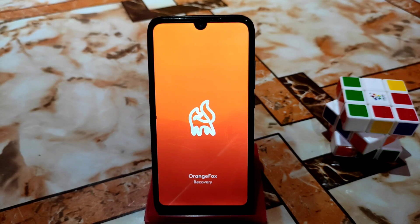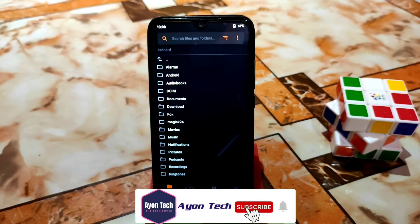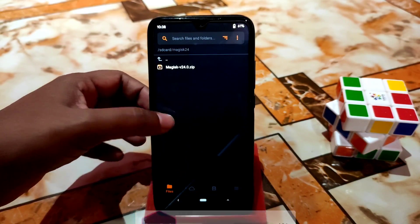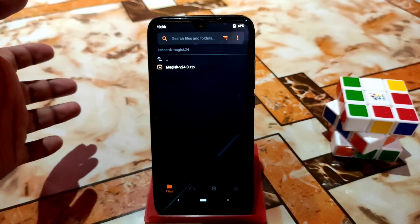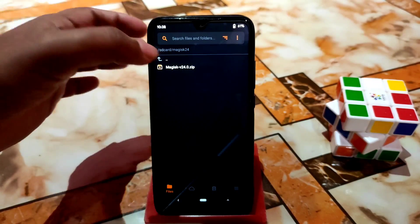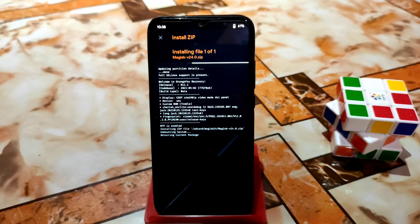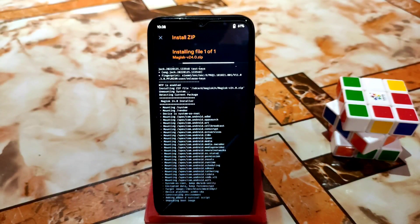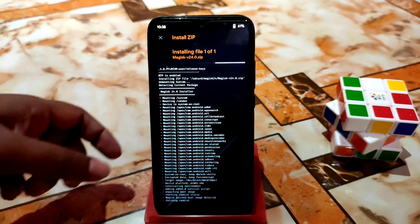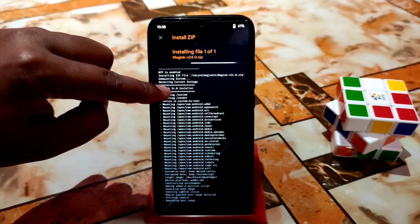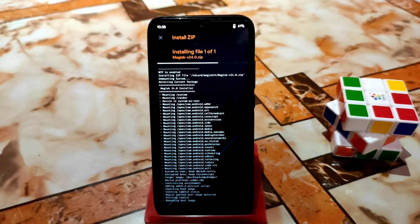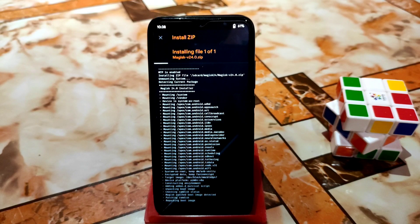The device has booted into OrangeFox recovery. Now just flash the file — which is Magisk 24 renamed to a ZIP. Select the file and swipe to flash. It will flash without any problem. You can see it shows '24.0 installer', so when you're done just click Reboot.